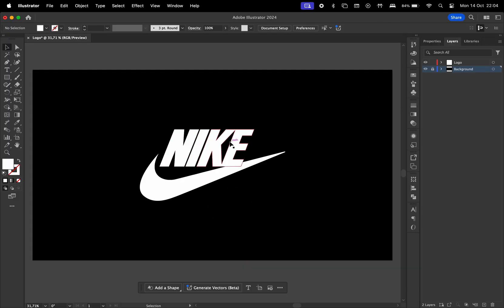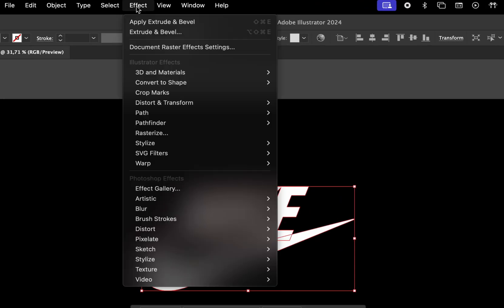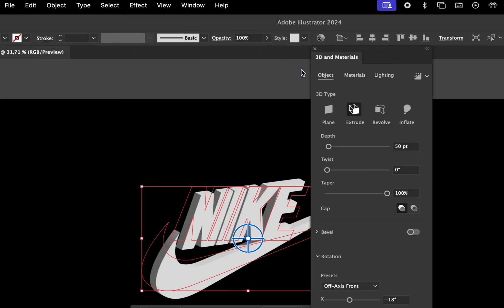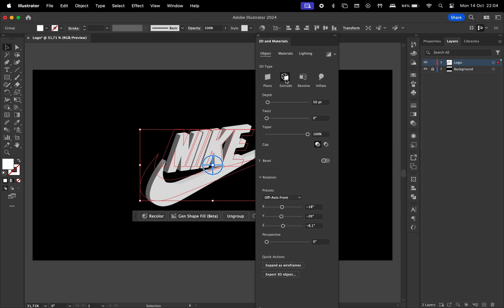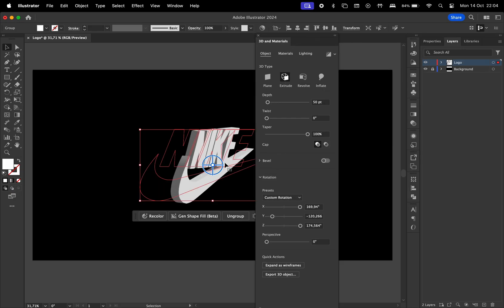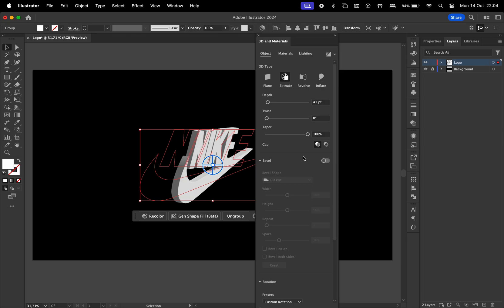In Adobe Illustrator, go ahead and select your logo and go to Effect, 3D and Materials and then Extrude and Bevel. Here for the 3D type, choose Extrude. Choose the depth level that you're happy with. You can also enable the Bevel function. For this one I'm just going to turn it off.